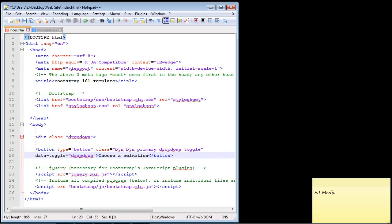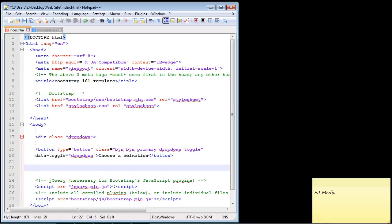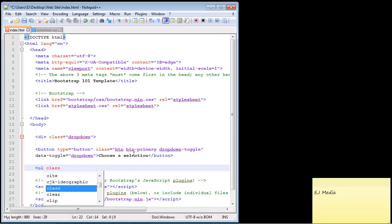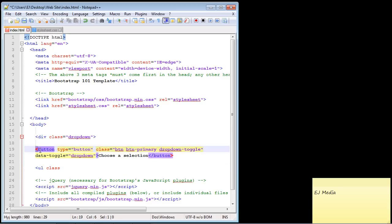Now we need to create the options for our dropdown menu. We're going to use the unordered list element — the ul — and then we need to call another Bootstrap class called dropdown-menu. So you need to add that class to your ul element as well. Remember, once you have this basic structure you can reuse it for whatever dropdowns you want.